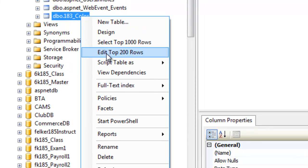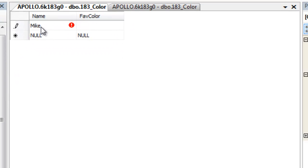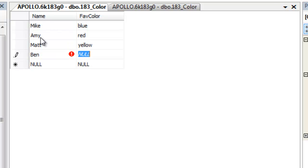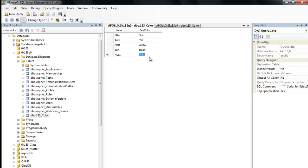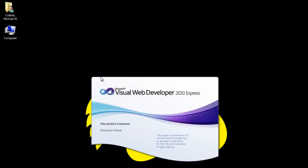I'll call this table 183_color. I can see my table has been created. If I right-click it I can edit the top 200 rows — it just brings it in blank so I can put a little data in there. I've put in a bit of sample data in my table, 183_color. At this point I can go ahead and close SQL Manager and open Visual Studio, my Visual Web Developer.